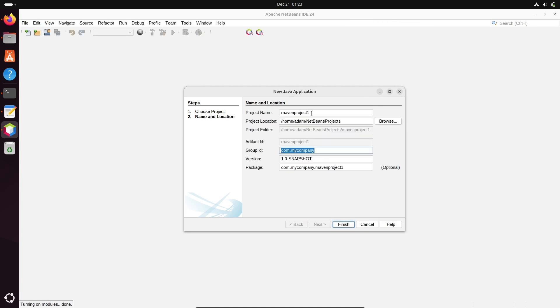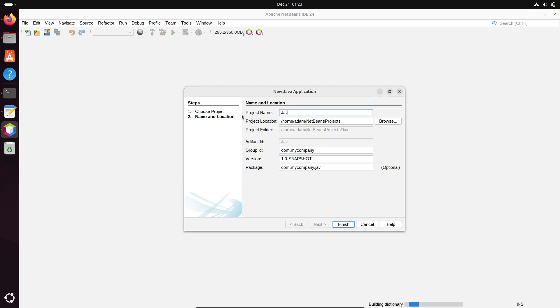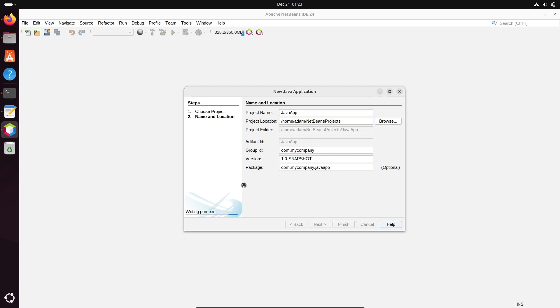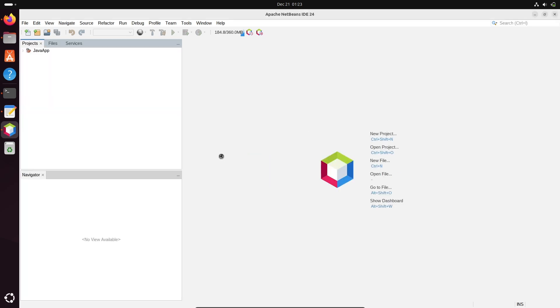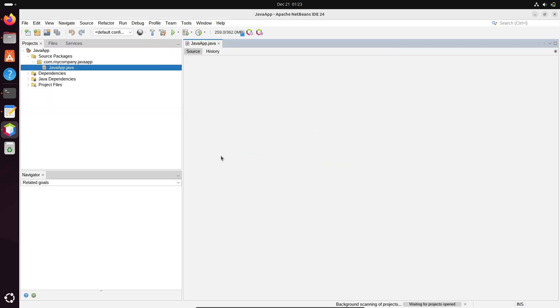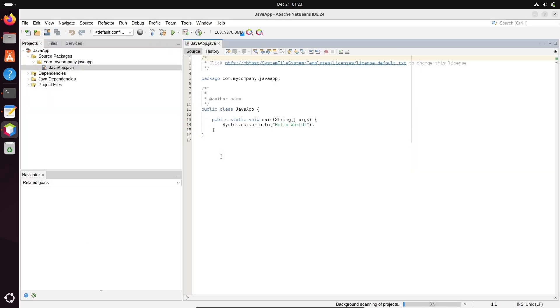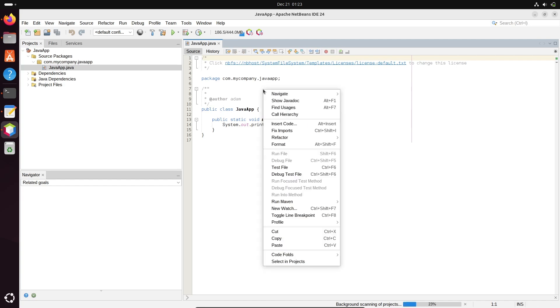You can give any meaningful project name. Let's give it Java App. Now click on this finish. Click on finish. Then after, let's right-click.